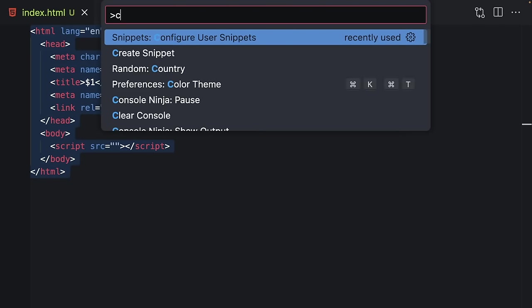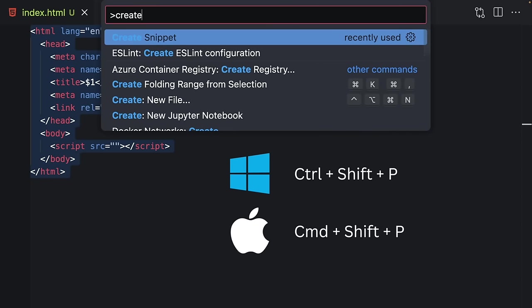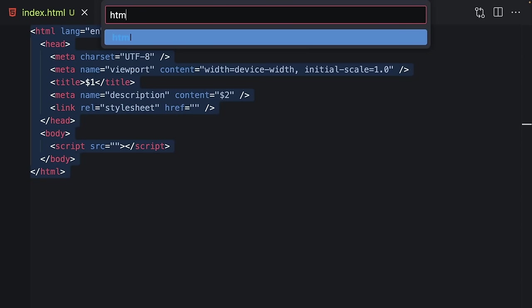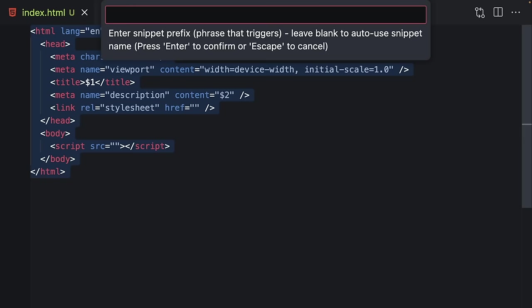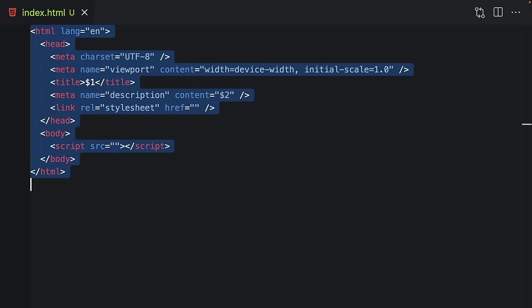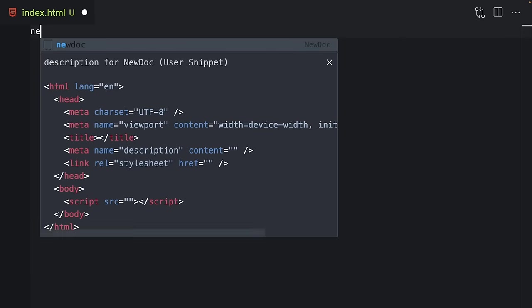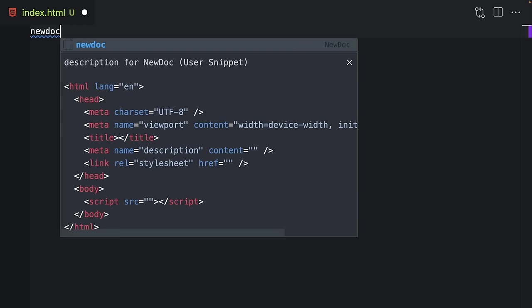Just select your code, run the create snippet command, choose the language, enter the snippet name prefix, and that's all. Right now I can use it in my next projects.